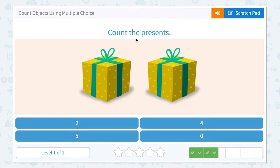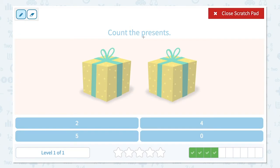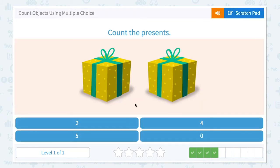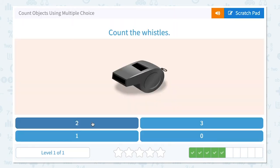Count the presents. How many presents do I see? I see one, two. Two presents. I found the right number — two. Let me click two. Correct!